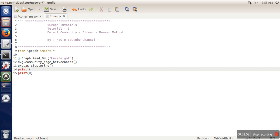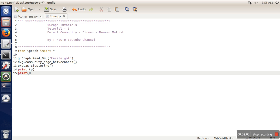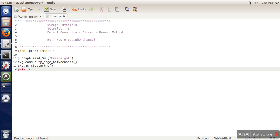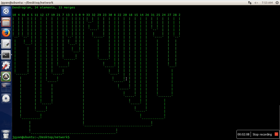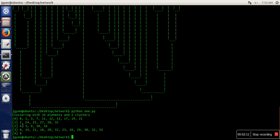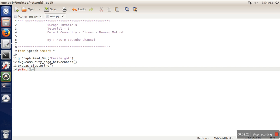You can see which partition has which nodes. You can see there are four partitions—sorry, five partitions—and these are the following nodes. Now let's say we want to calculate modularity.